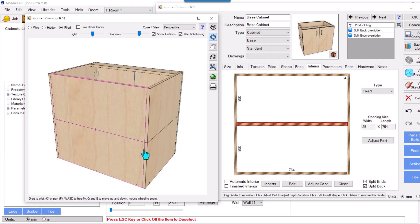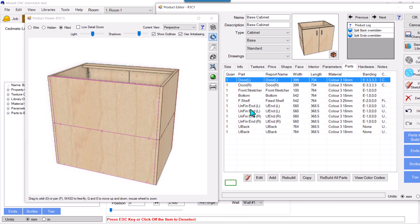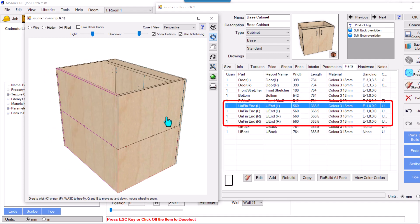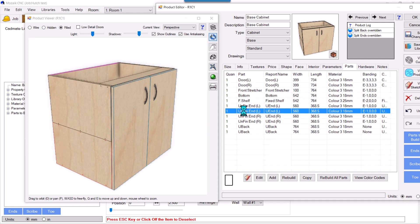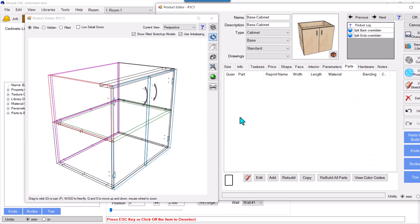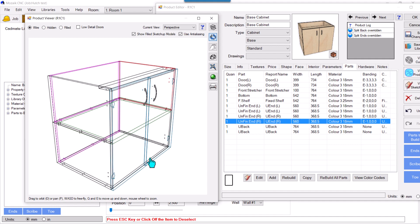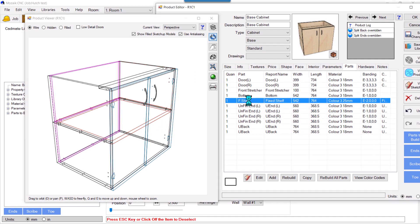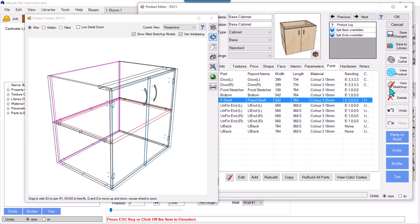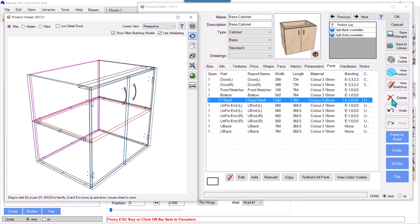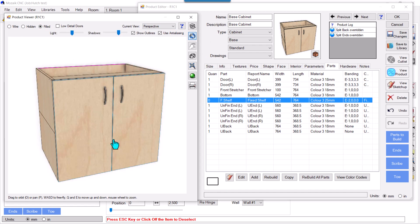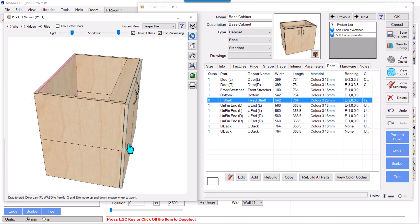If we check the parts here, I can see the ends: lower end and upper end — both ends are splitted. Sometimes we need to split bigger parts like this. Suppose after splitting I don't want the fixed shelf anymore — I can go to parts, select the fixed shelf, and hit delete. I've deleted the fixed shelf and still have my back and ends splitted into two parts.